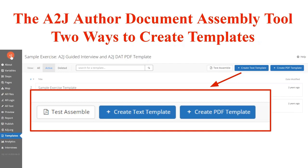There are tabs for where you put the metadata, the about, the variable steps, pages, maps, and all of that. There's also a special tab for the templates themselves. You can see that the templates tab is highlighted in the screenshot in the bottom left-hand corner. There are two ways to create templates within the A to J DAT: text templates and PDF templates. Both have the same output of PDF for the end user.